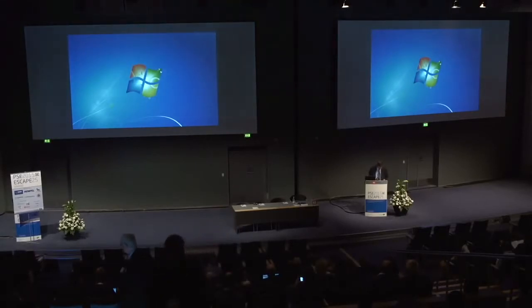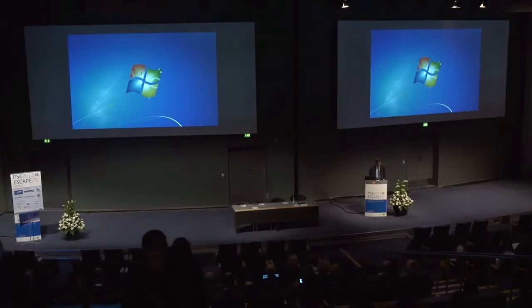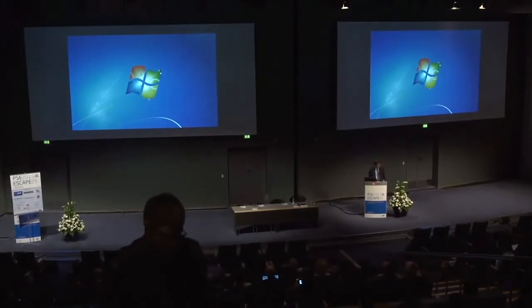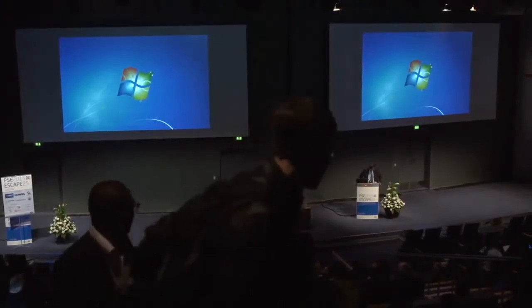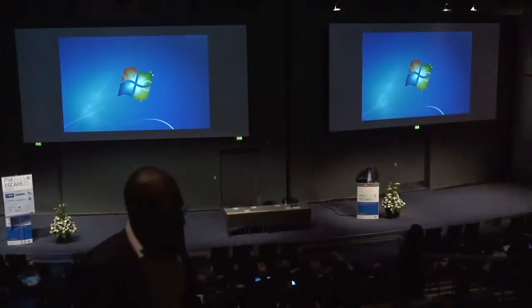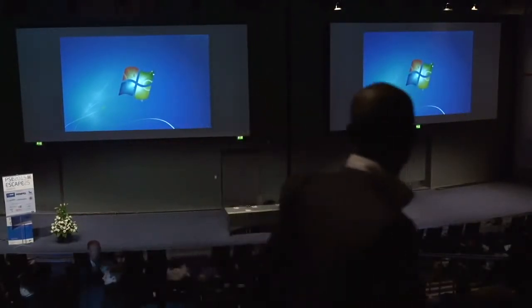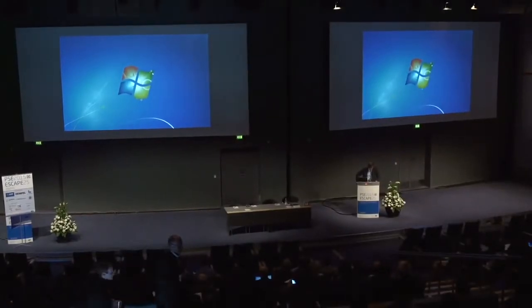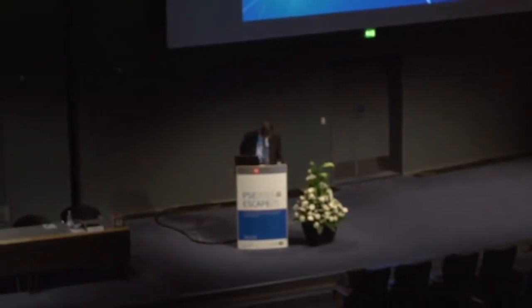Good morning ladies and gentlemen. My name is Venkat Subramanian. I'm a professor of chemical engineering at Columbia University in New York. It's my pleasure to introduce the plenary speaker of today, Professor Kaming Ng of the Hong Kong University of Science and Technology.